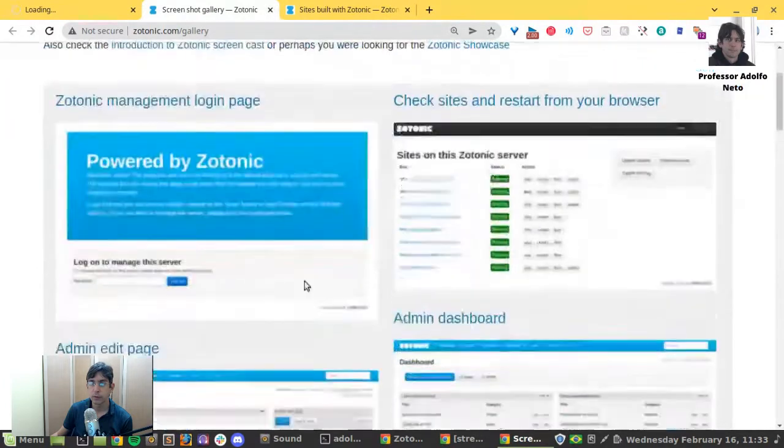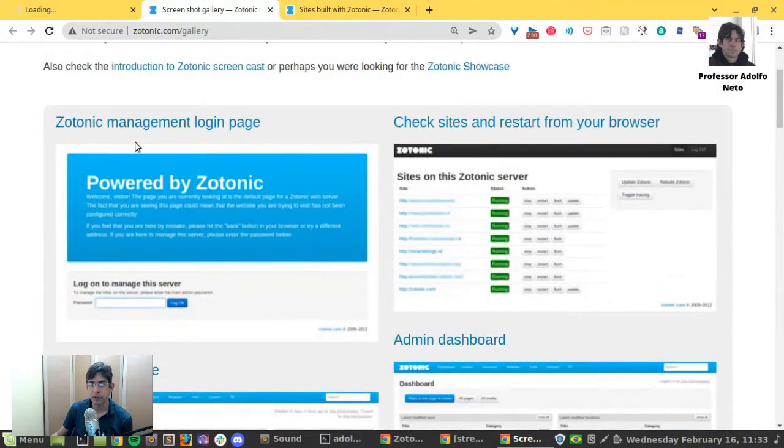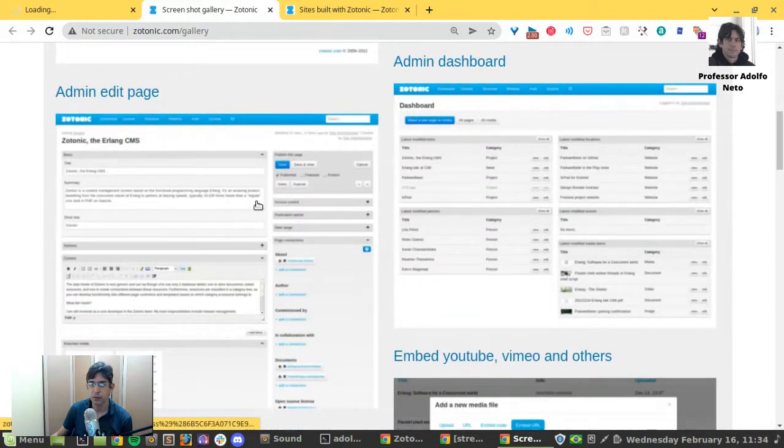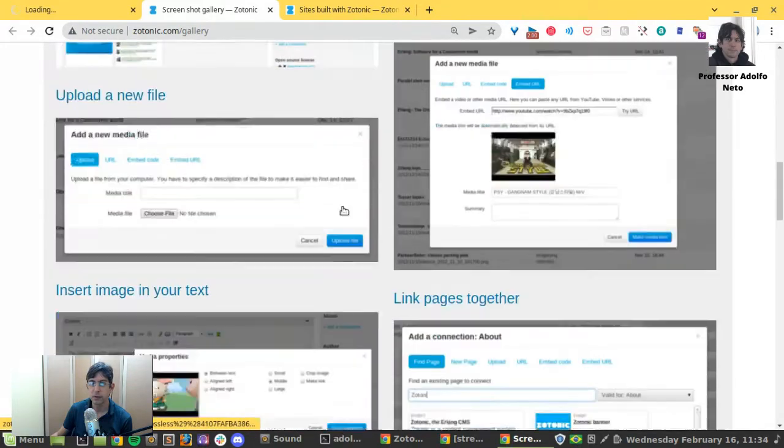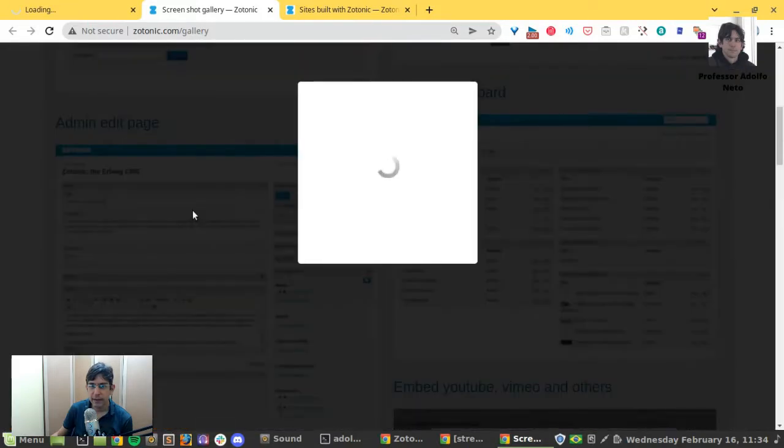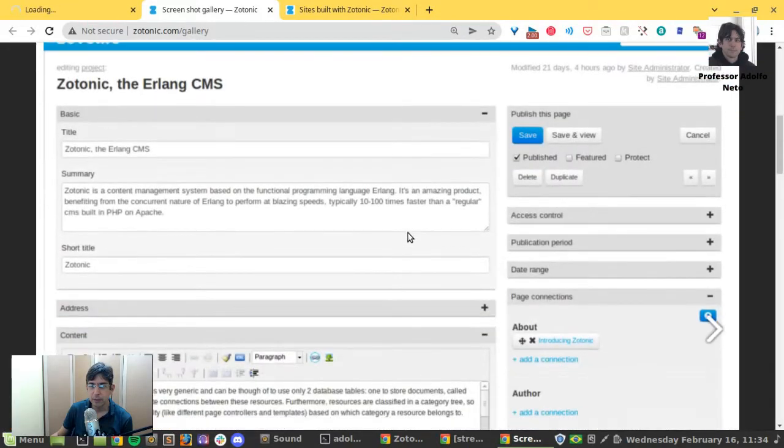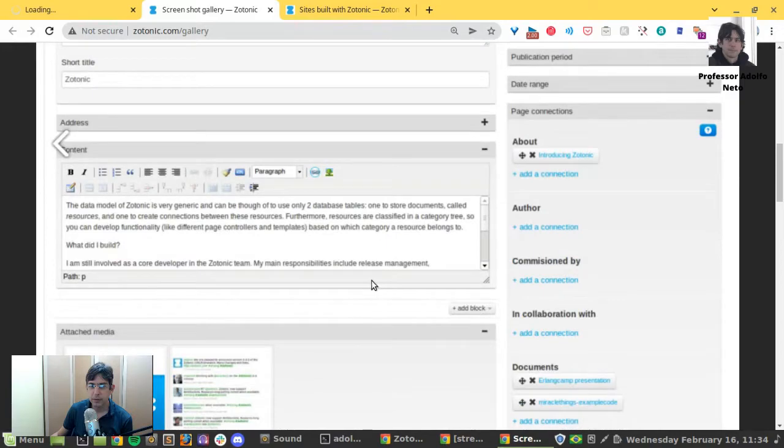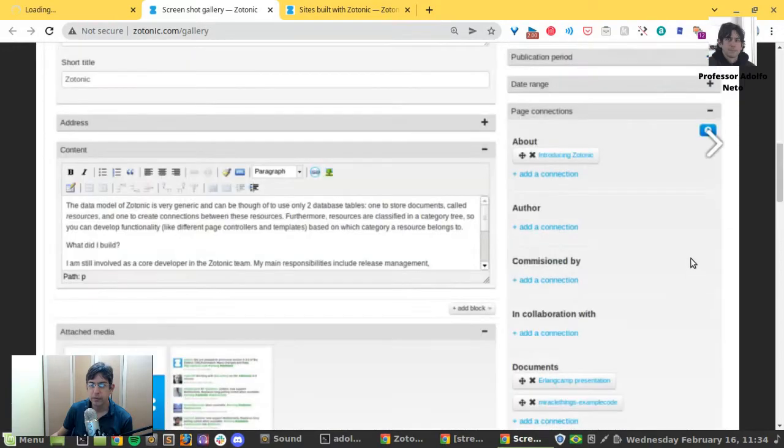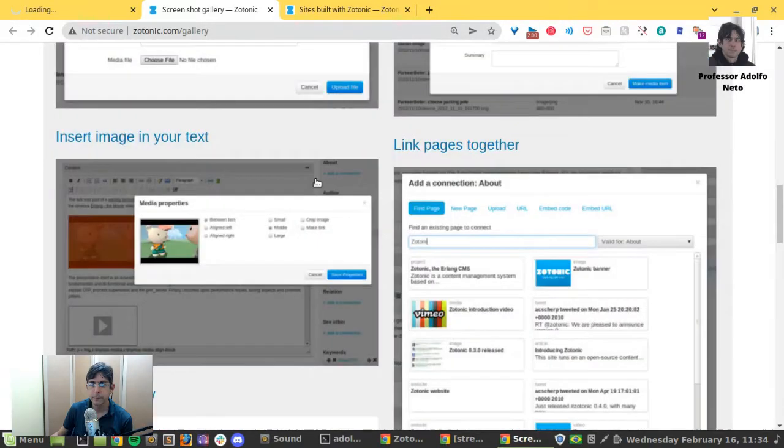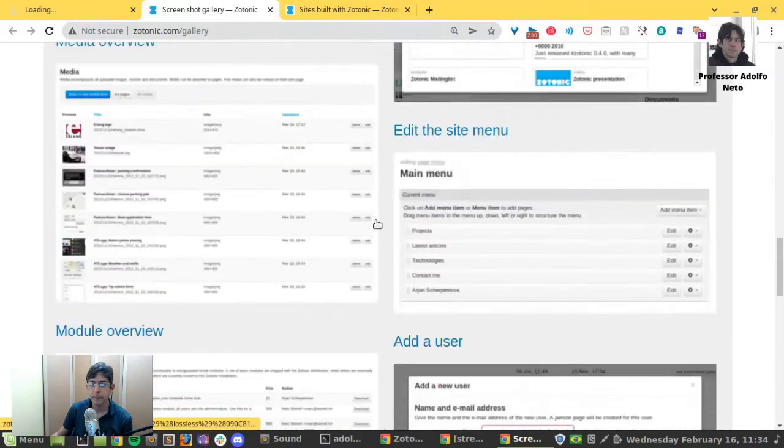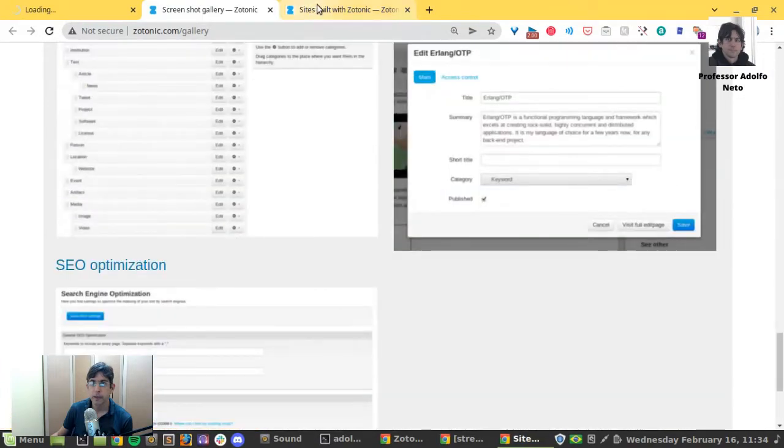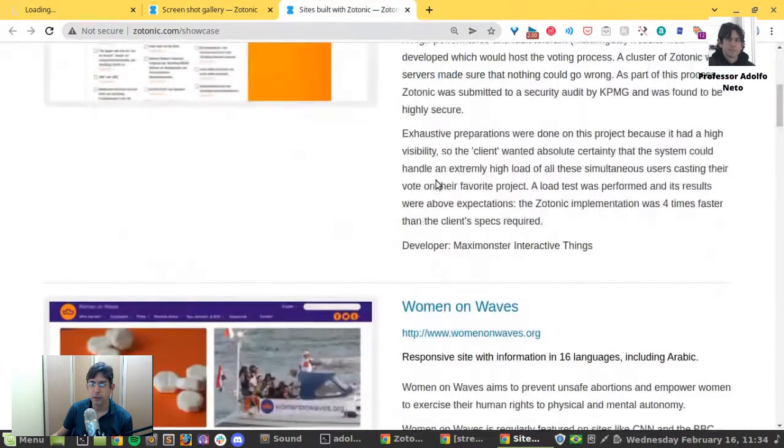Screenshot gallery, login page, check sites and restart from your browser, the main edit page. It's kind of, you have to click so that it becomes easier to read it.